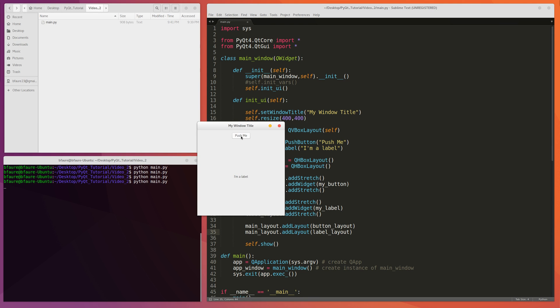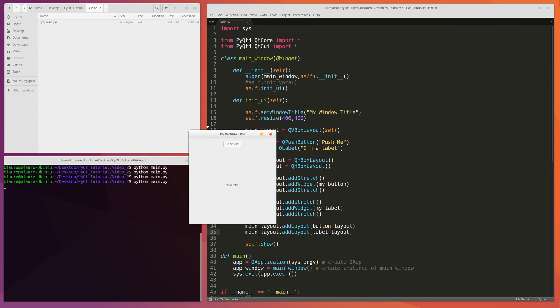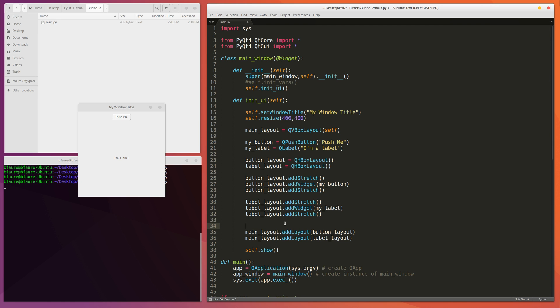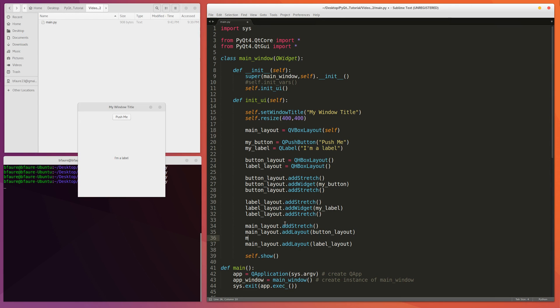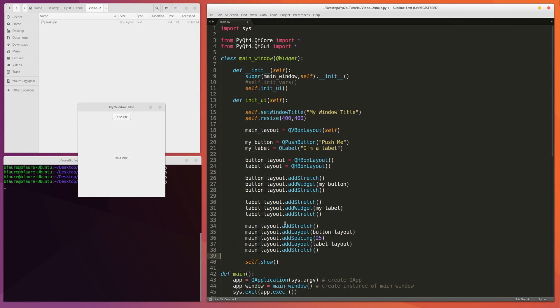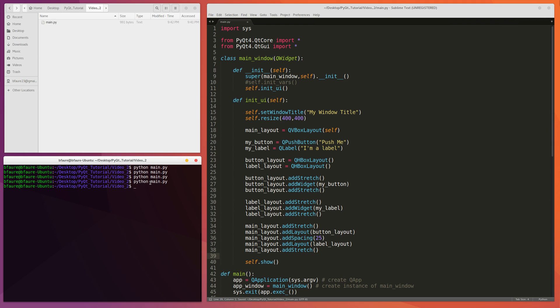So yeah, here we go. So if we wanted to make it a little bit nicer, even we can add a stretch above the button, and say maybe, like I was talking about earlier, add a spacing of like 25 pixels between the two, and then add a stretch below. And this should be a little bit nicer.